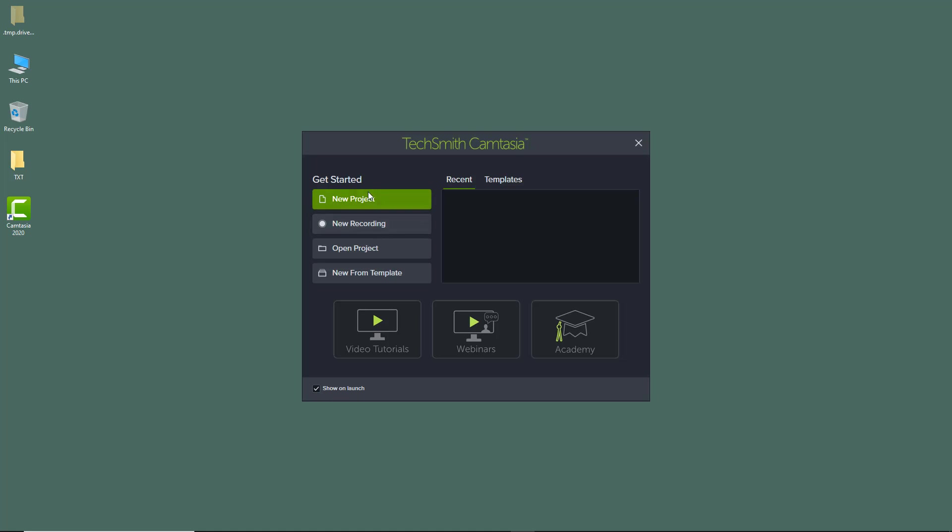Here you have an option to start an entirely new project. You can start directly by going onto new recording, you can open up a project, or simply click on new from template. You have options to watch video tutorials on Camtasia, attend webinar, and join the academy as well.